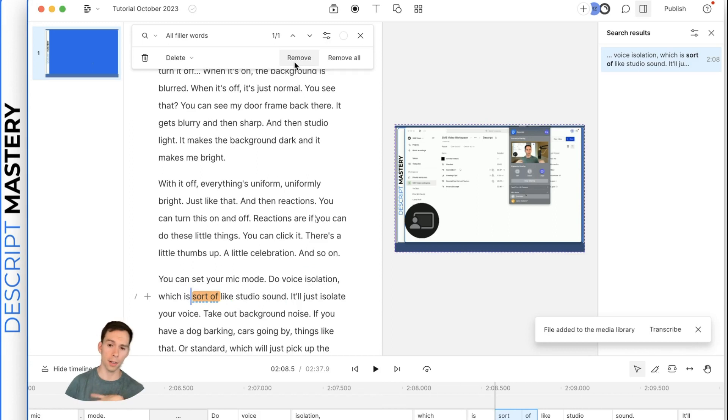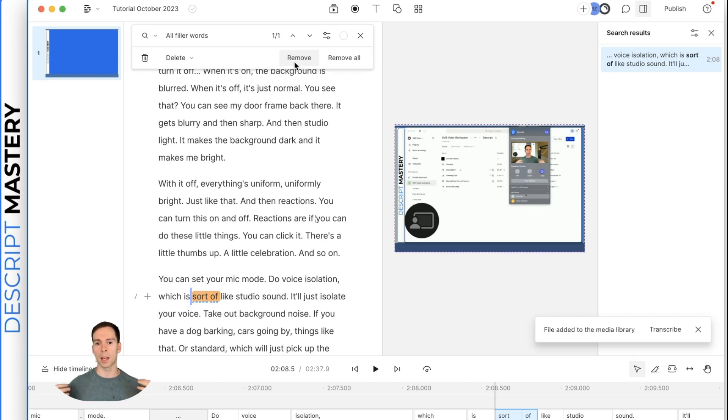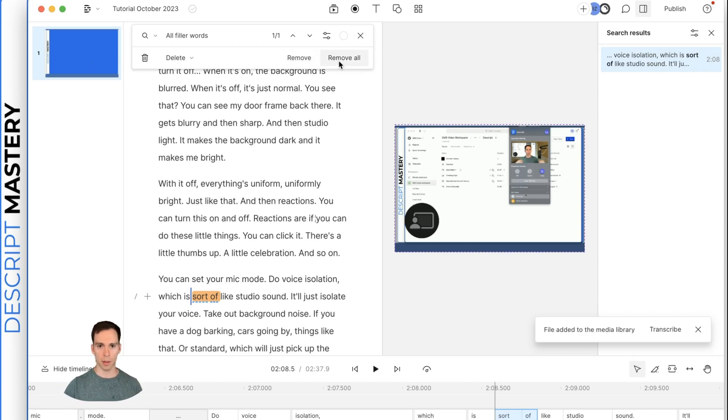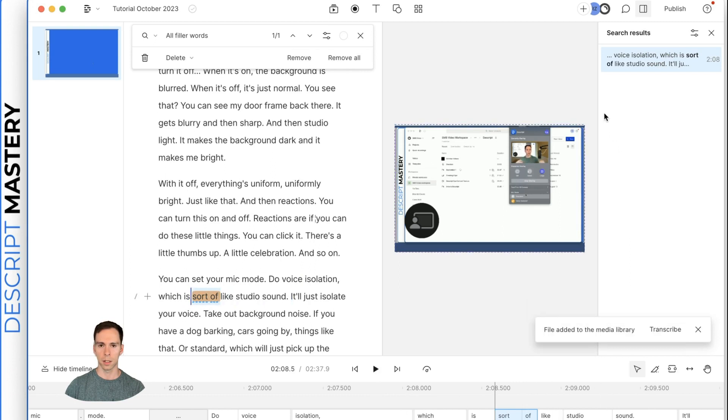And this was a short recording. It was only two and a half minutes. But you can imagine if I had an hour long, just free flowing conversation, there might be 600 ums in there. And you could simply hit the remove all button and it would get rid of all of them with the click of a button. Let me just play this one in,